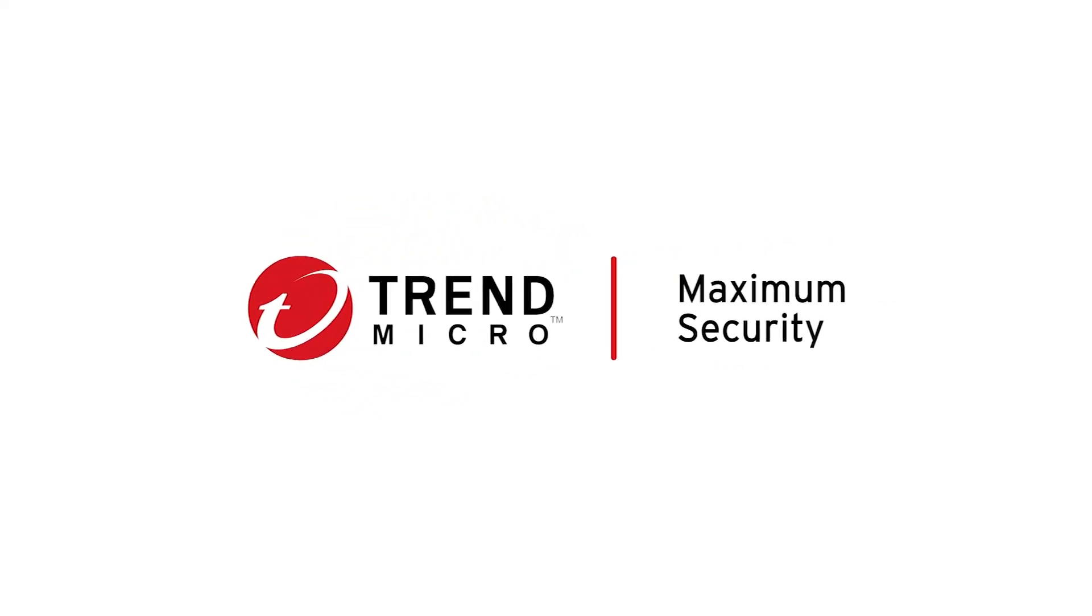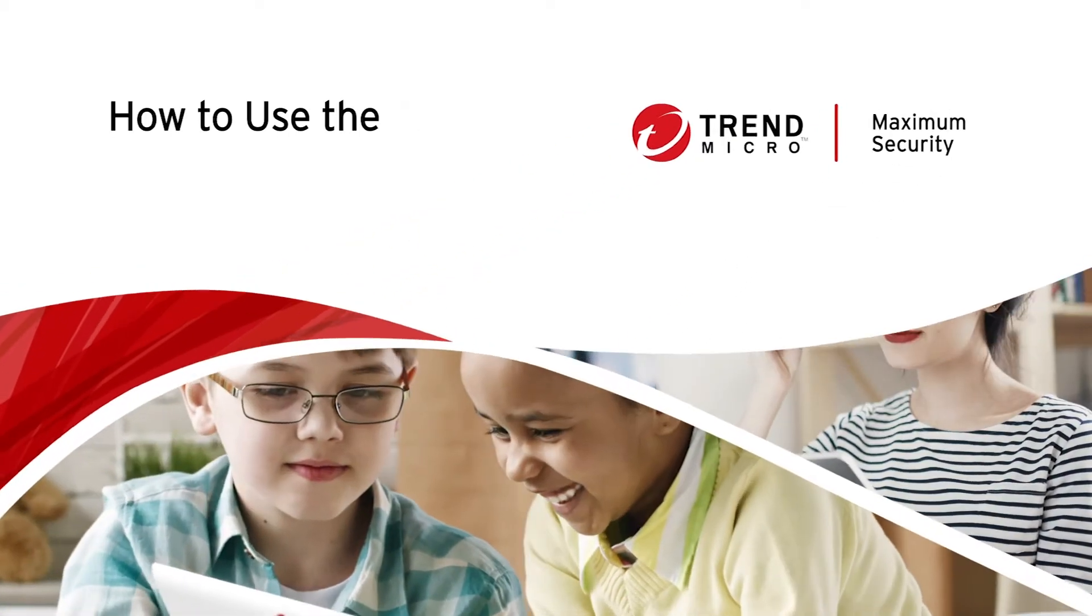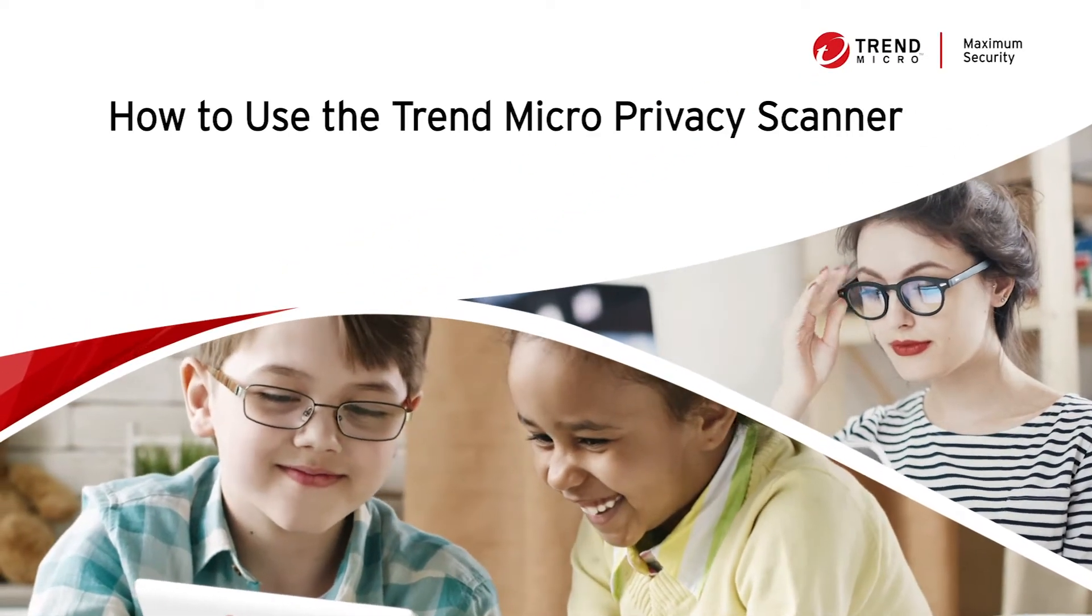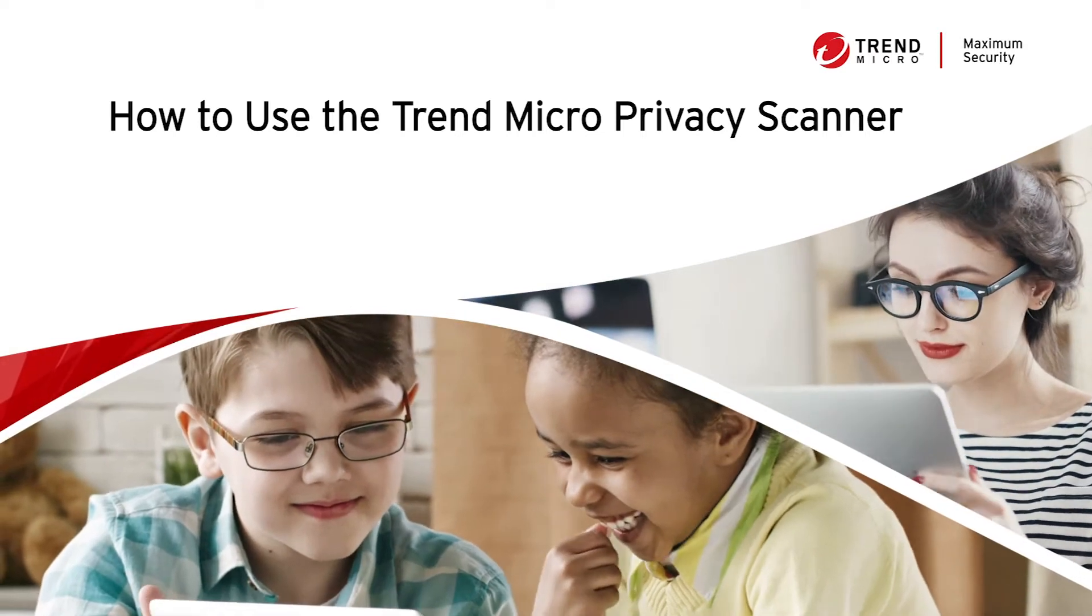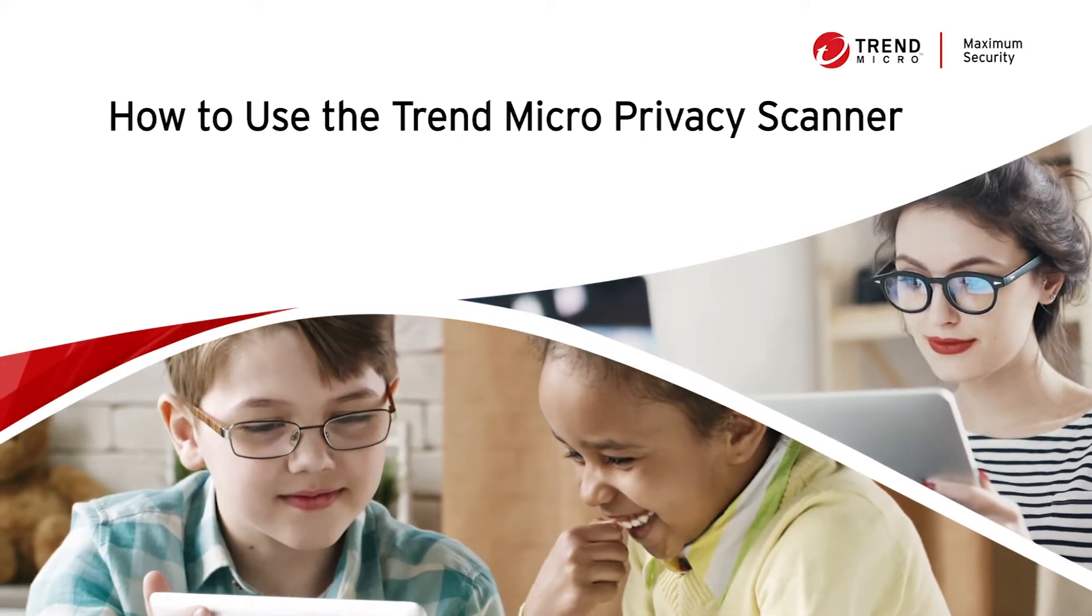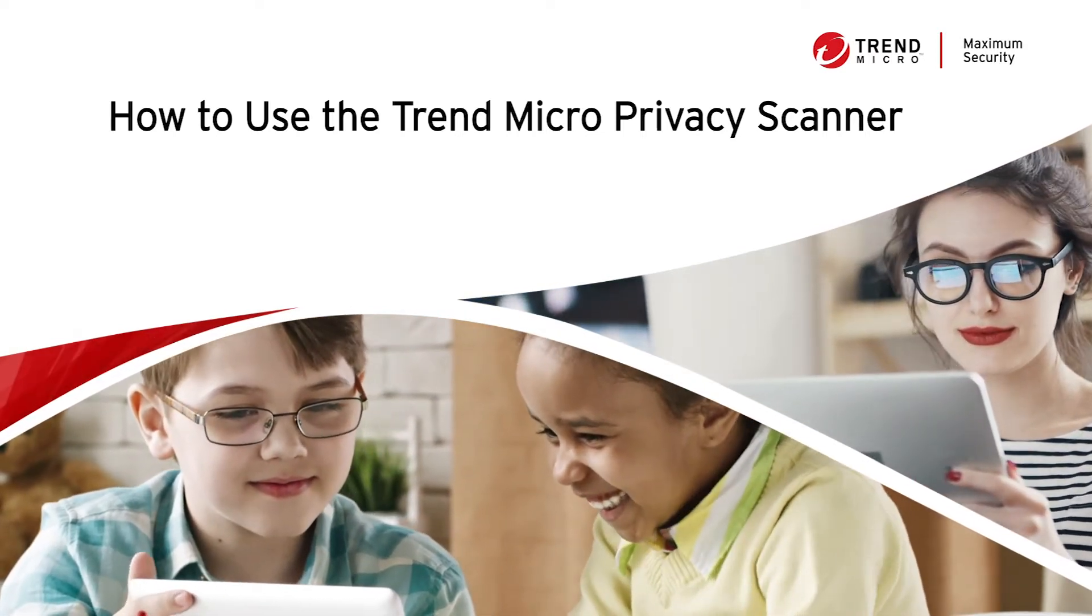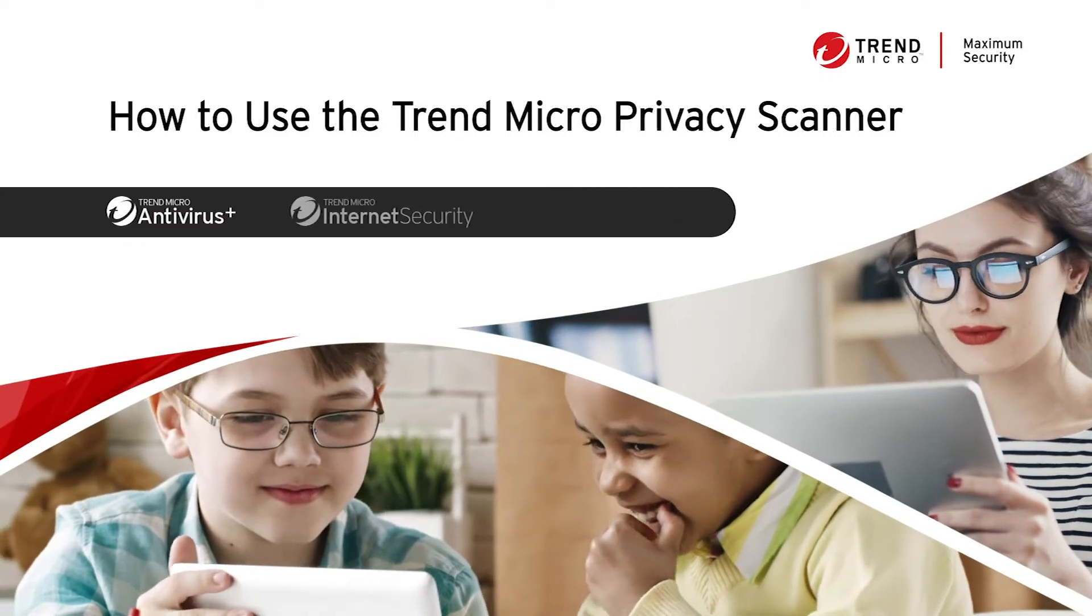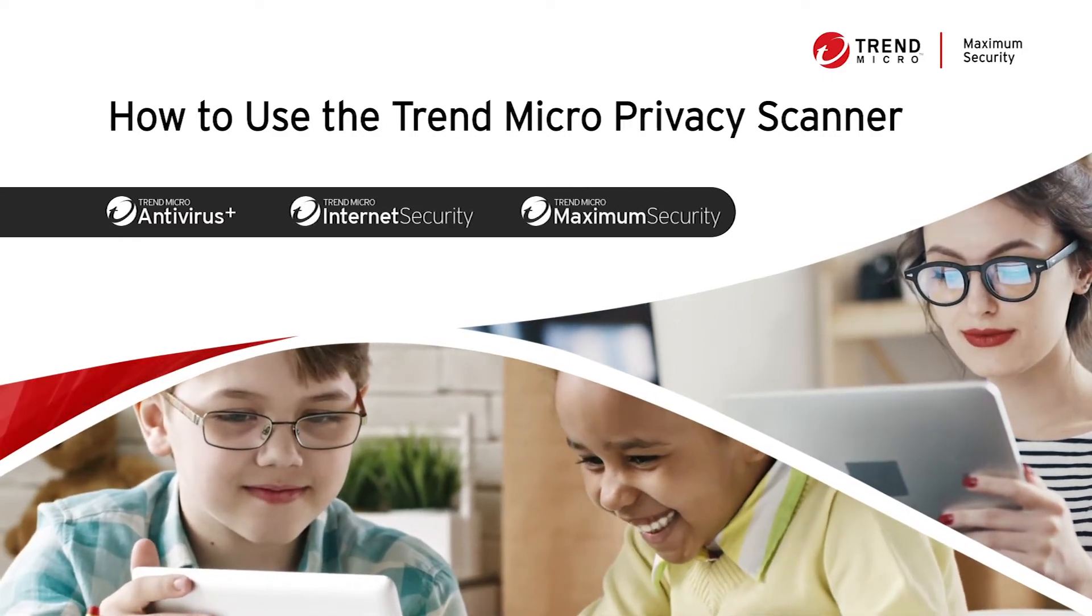Thank you for using Trend Micro Security. In this video, we'll teach you how to use the Trend Micro Privacy Scanner on your PC. This video applies to all three PC editions: Antivirus Plus, Internet Security, and Maximum Security.